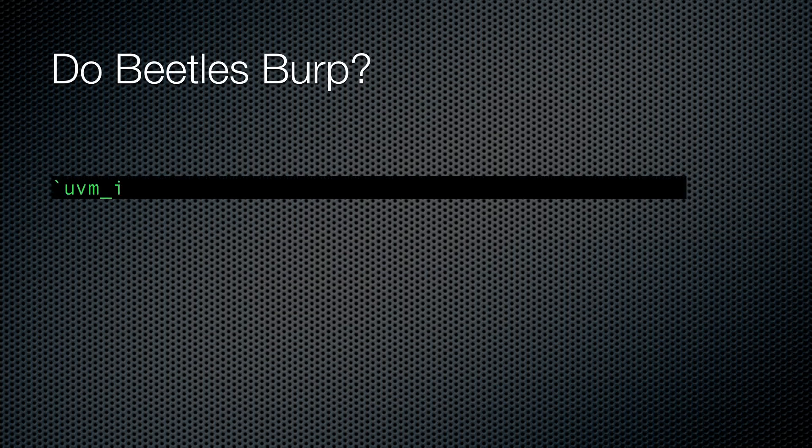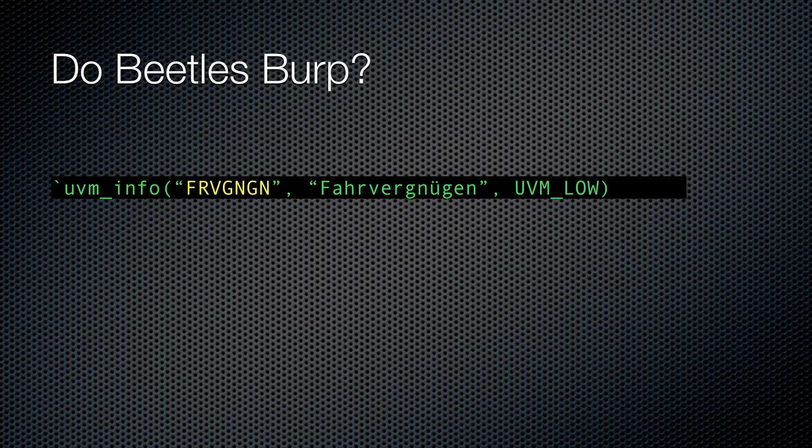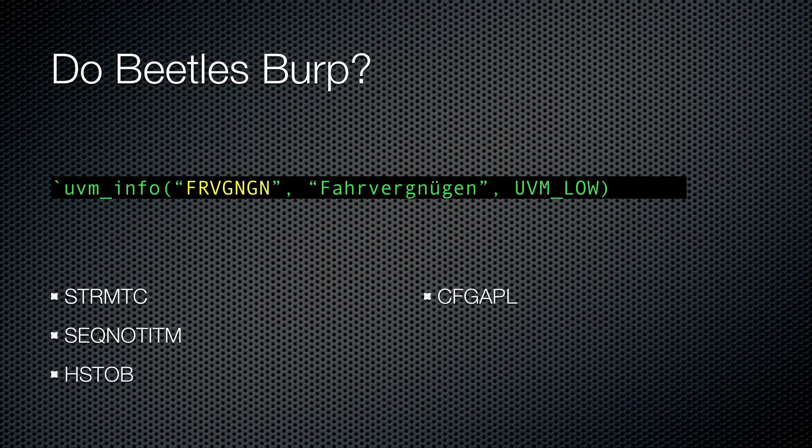Another thing that bothers me about UVM's messaging is that for every single debug message you add, you have to think of some clever little ID that you'll never remember later. Some of my favorites from UVM: Sturmtick, Sicknetitum, H-Stopp, KaffigApple, Fiktitip, and Beetleburp. Okay, so I made the last one up.